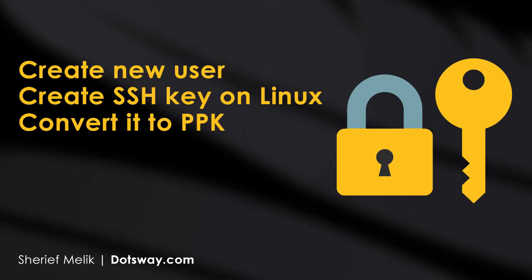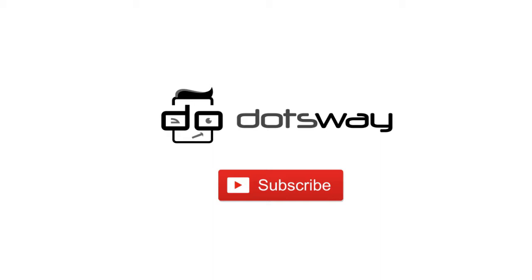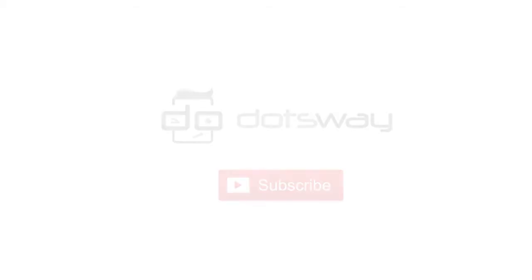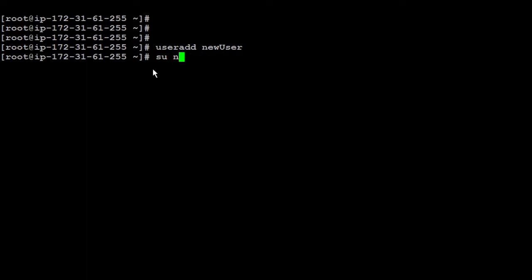In this video I'll show you how to create a user on Linux and how to generate an SSH key on Linux and convert it to be used in Windows. If you are not yet subscribed, please subscribe now for free tutorials and computer related tips. Now let us get started. First, I'm going to add a new user and I'm going to call it, for example, new user. Now I'm going to switch to use the new user account.